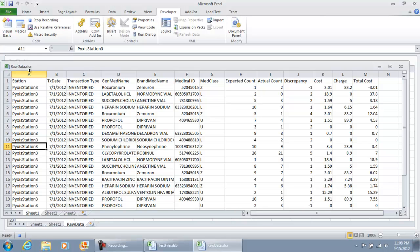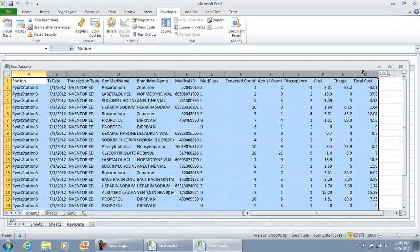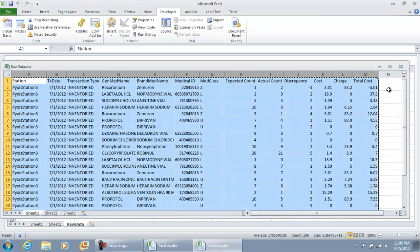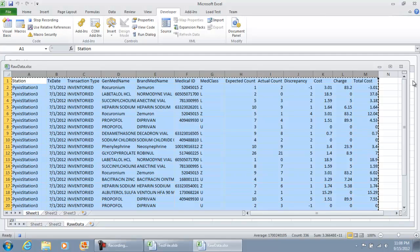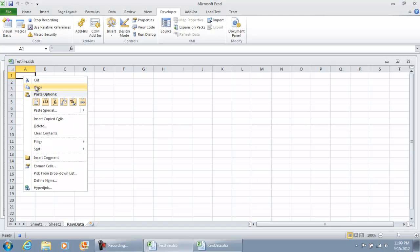What I'm going to do is copy all this raw data right here. Right click, I'm going to copy it. I'm going to come back to my workbook, select A1.